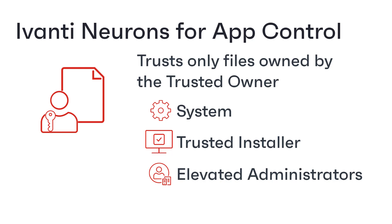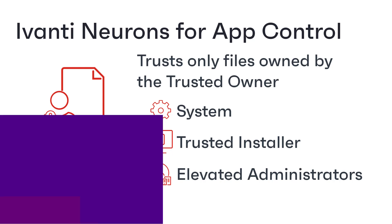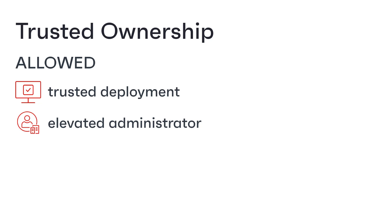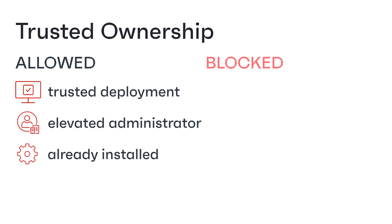By default no files are explicitly allowed or denied so the only mechanism in place to allow or deny applications is trusted ownership. Anything that was installed onto the user's device by a trusted deployment mechanism or by an elevated administrator or that came installed as part of the operating system will be allowed and anything installed by the user will be blocked.